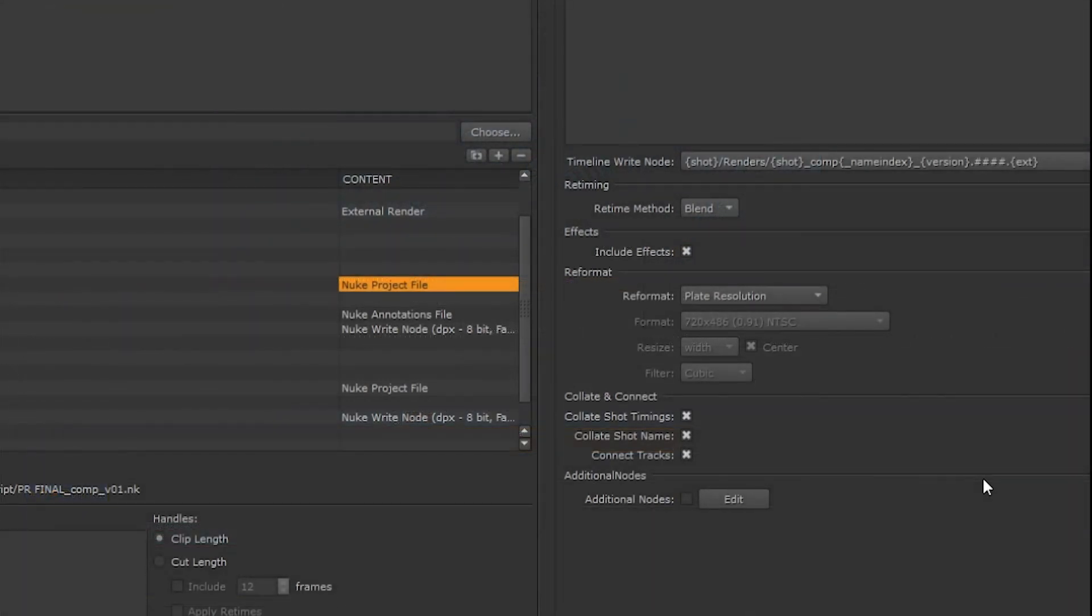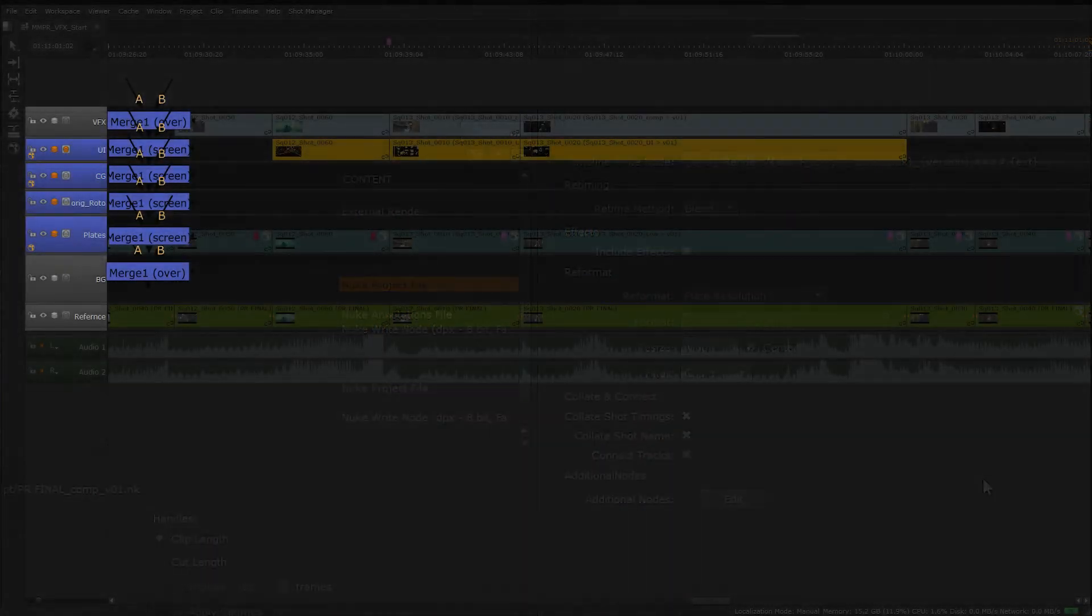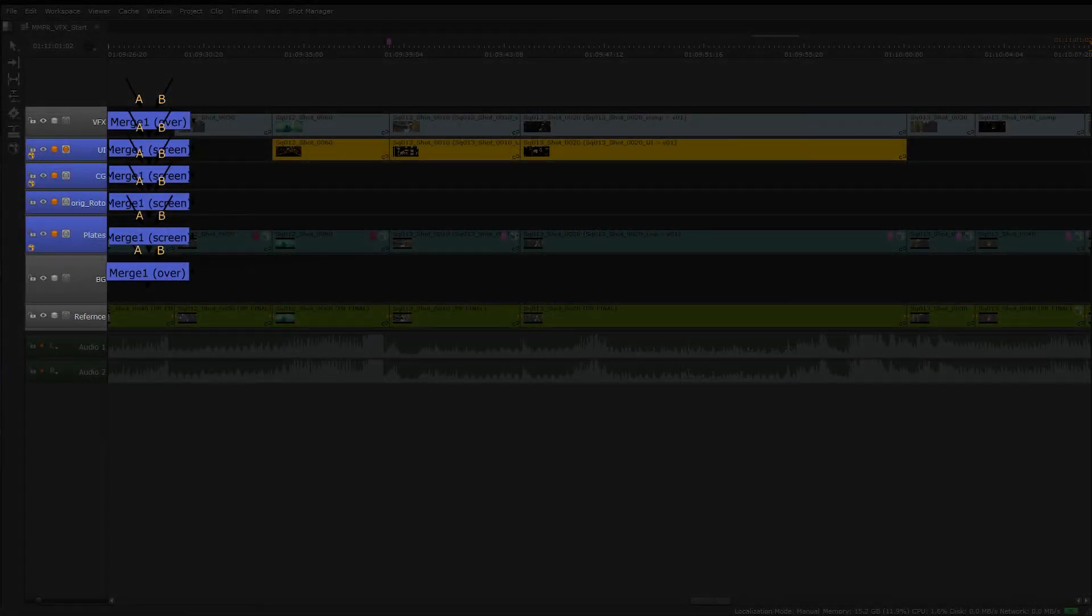And we can use a combination of these and we can also choose to connect tracks. This will create a merge for each of the tracks with matching blending style.